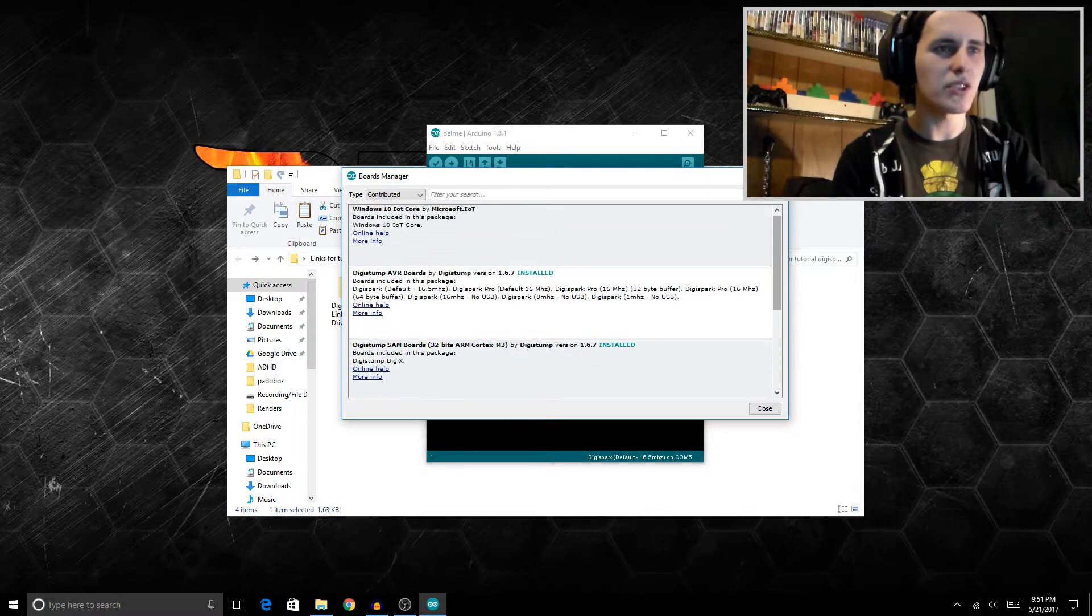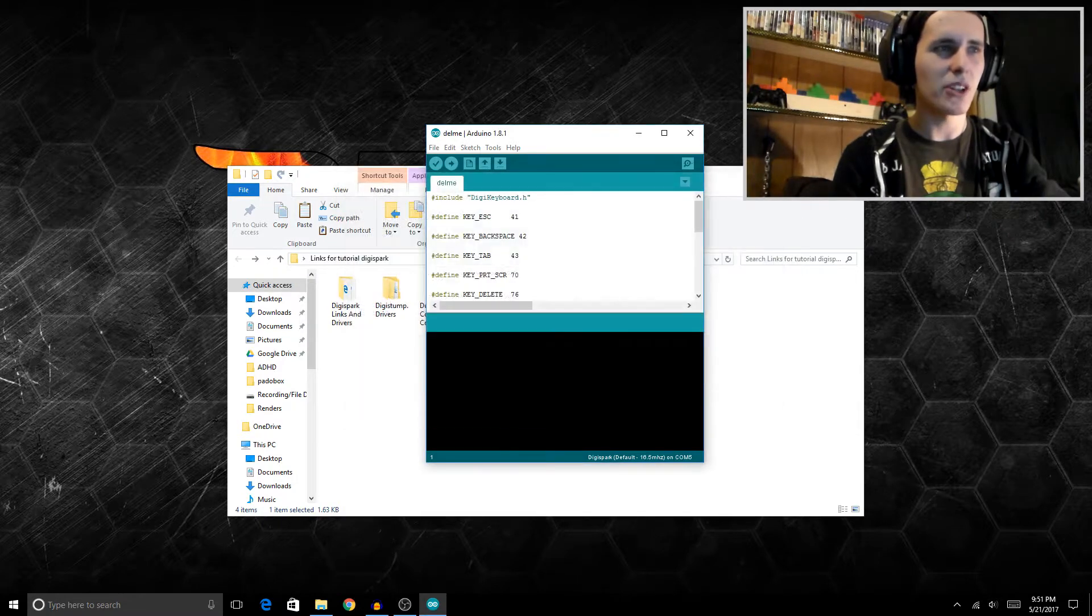Once you have them downloaded, you can begin flashing this little guy.